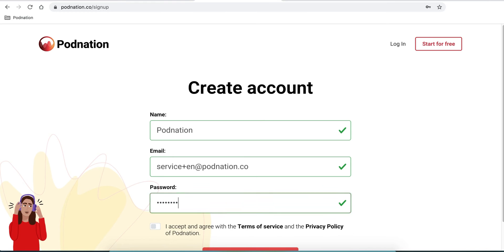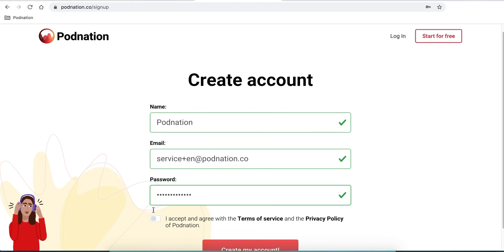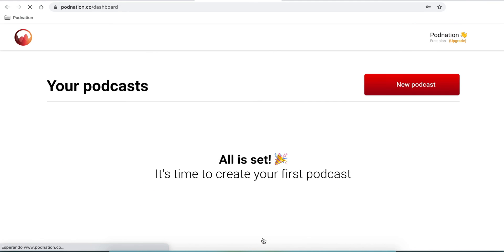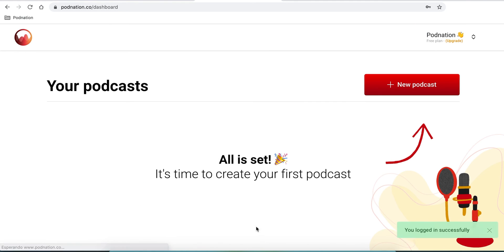Then you must accept the terms of service and the privacy policy of Podnation. Then select 'Create My Account', and all is set — it's time to create your first podcast.